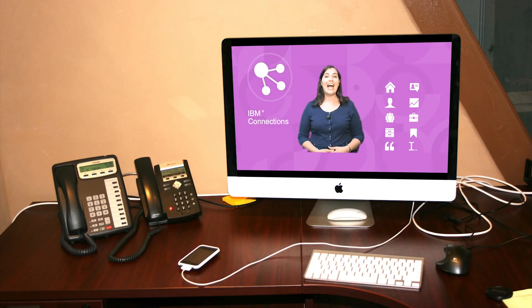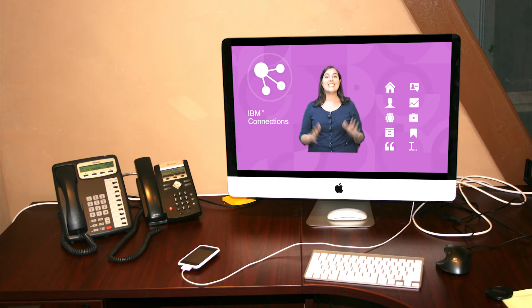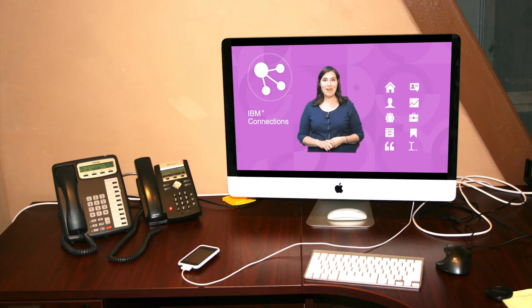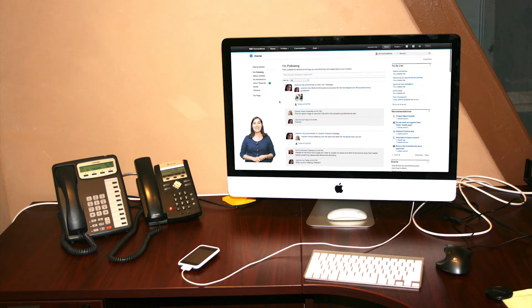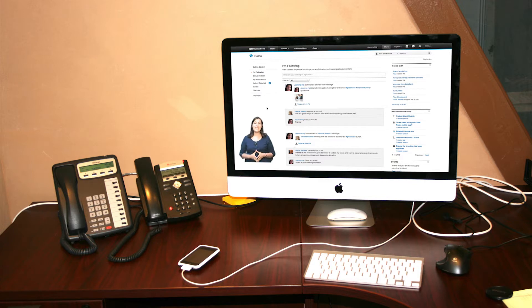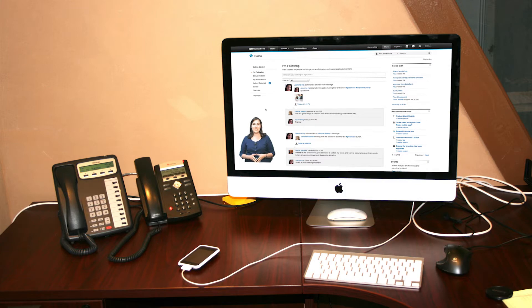Once again, IBM Connections is the market leader in enterprise social software. And we're proud to announce our sleekest, newest release, IBM Connections 4. In this video series, I'm going to take you through brief demonstrations of the new capabilities you'll find in IBM Connections.